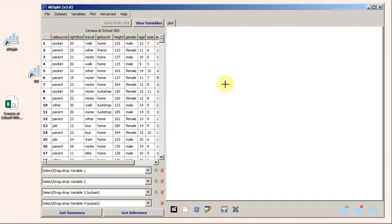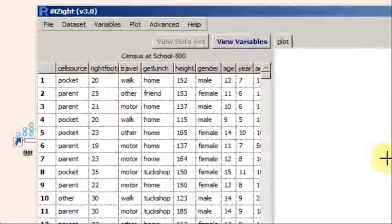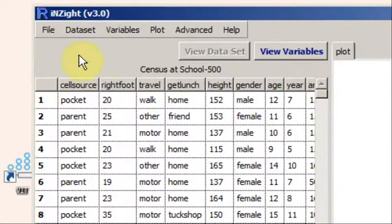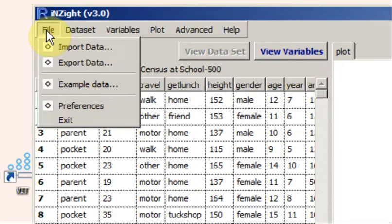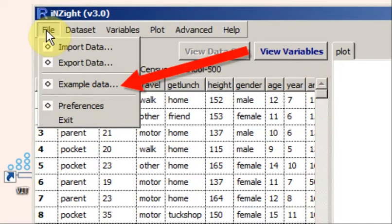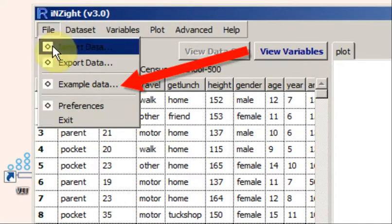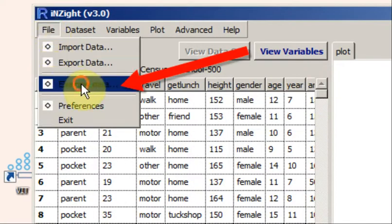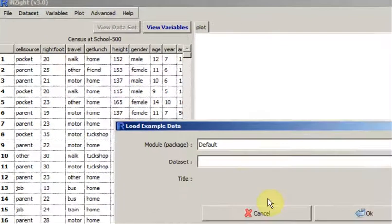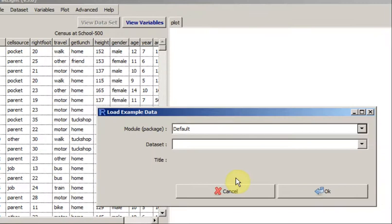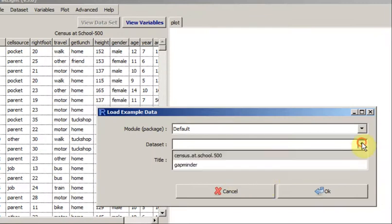Now let's read in some data from the example data file stored inside Insight itself. I go to File and then Example Data. Under Default, I see another copy of CensusatSchool500.